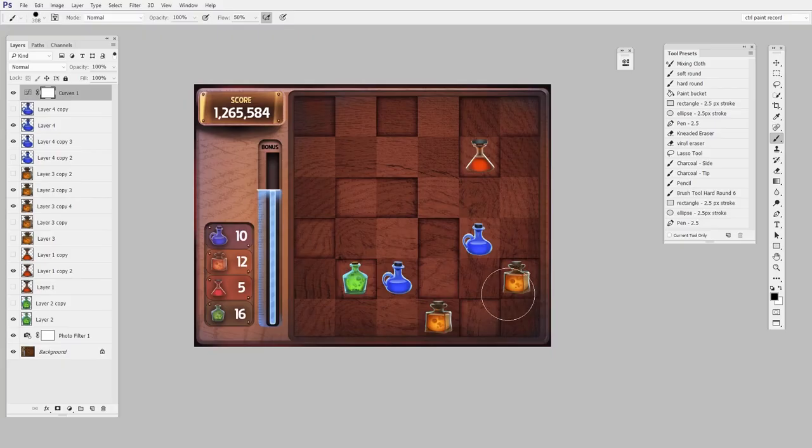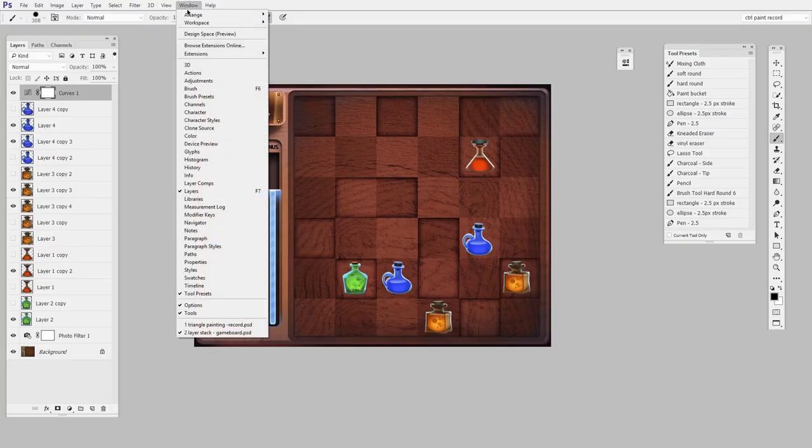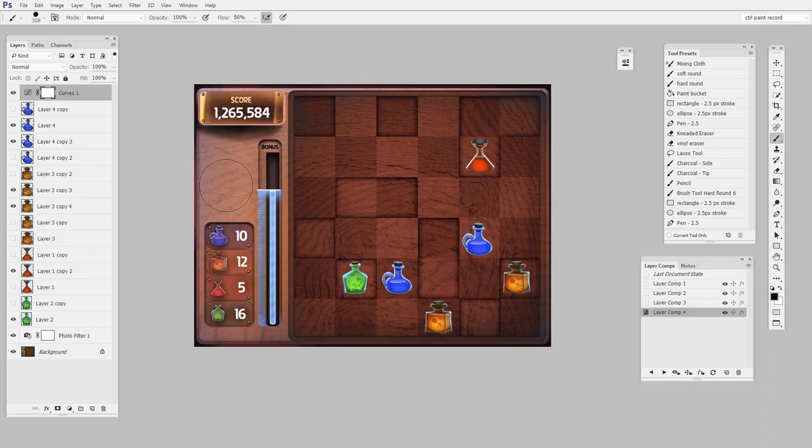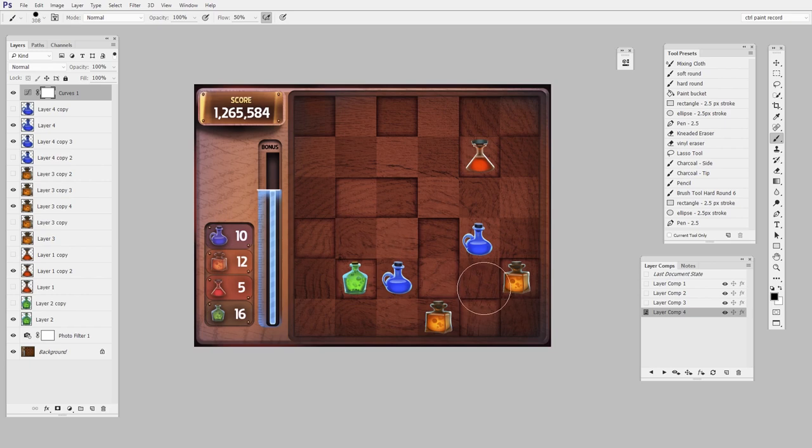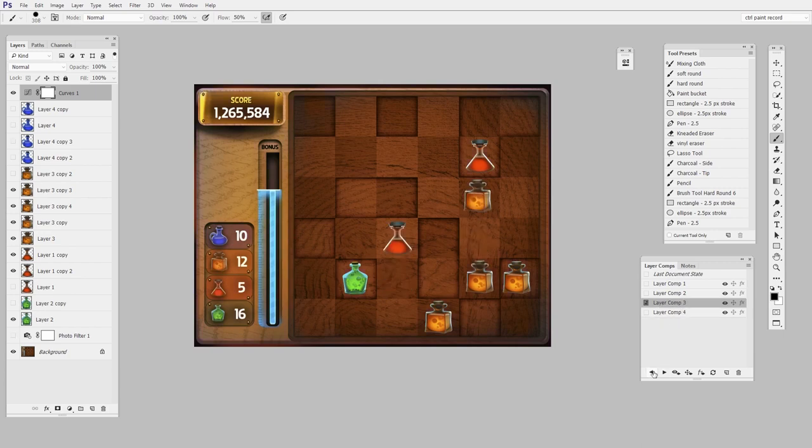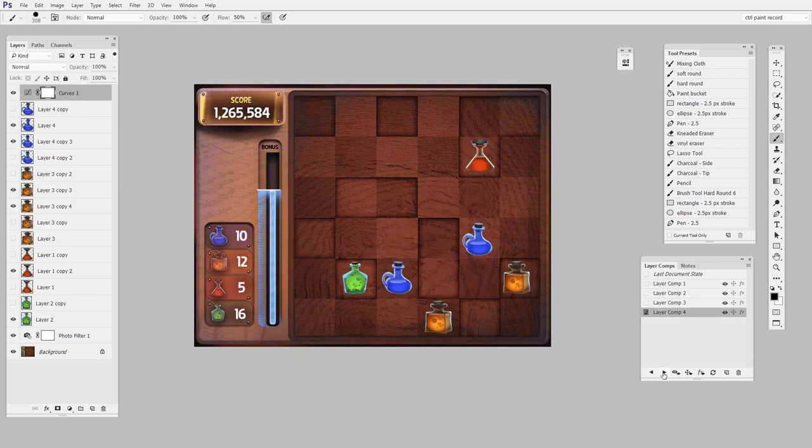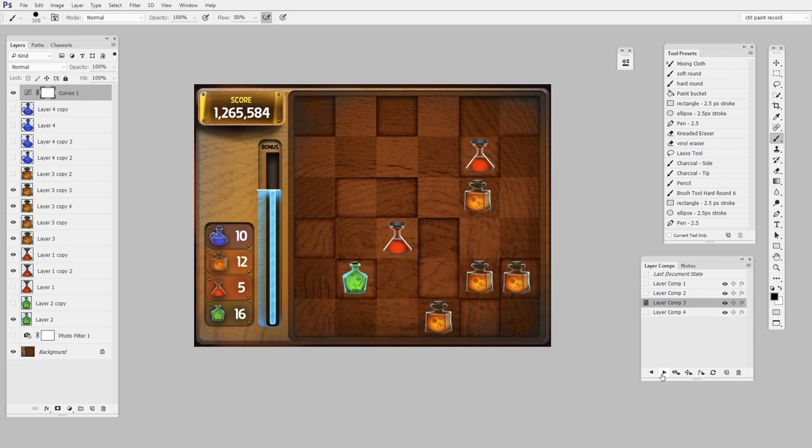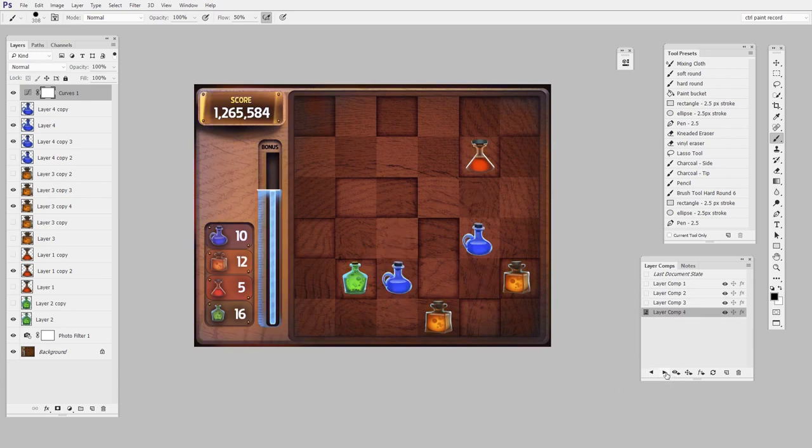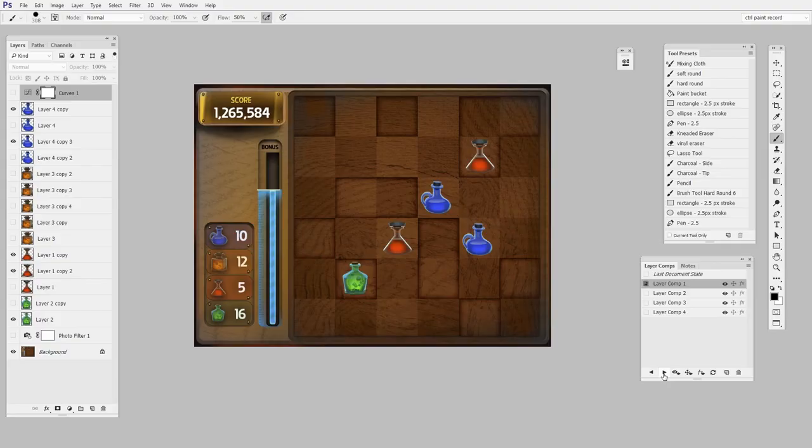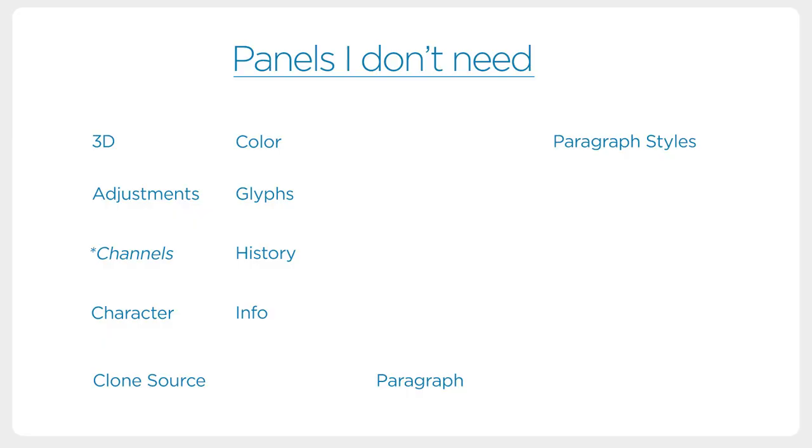I'm going to switch to a different document here for Layer Comps. What they do is they just store a combination of these little eyeballs, the position of layers, and essentially anything you can toggle. And then it saves that as a sort of freeze frame. So I'm not going back and forth in history—I'm just toggling through different states of the layer palette. This would be good if you wanted to give a bunch of different color options for something or to make a presentation. Nice to know it's there, but for general digital painting, it's also on the list.